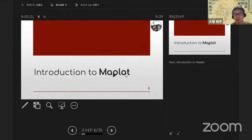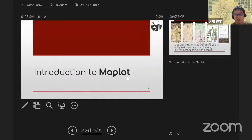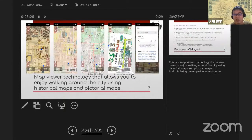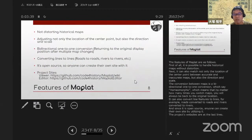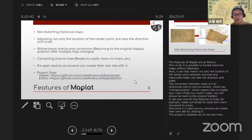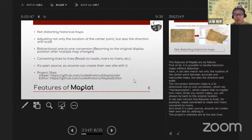Introduction to MapRat. This is a map viewer technology that allows users to enjoy walking around the city using historical and pictorial maps, and it is being developed as open source. The features of MapRat are as follows: first, it is possible to handle historical maps without distortion. Next, it can match not only the location of the center point between accurate and inaccurate maps, but also the direction and scale.